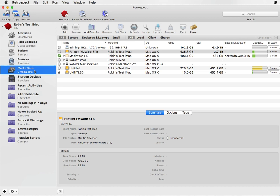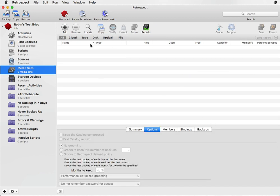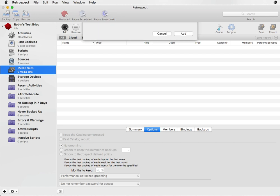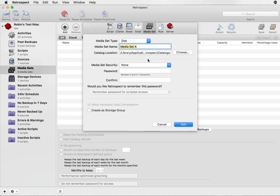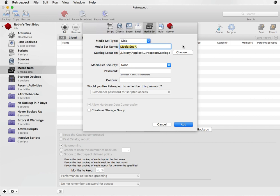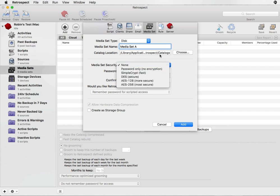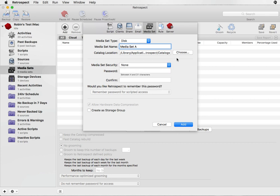After that, go to Media Sets, click on Add, then click on Media Sets and choose Disk as the media set type. We're going to use the default name of Media Set A, but you can enter any name you want. You can then decide if you want to use encryption — up to AES 256-bit encryption — or leave encryption turned off.